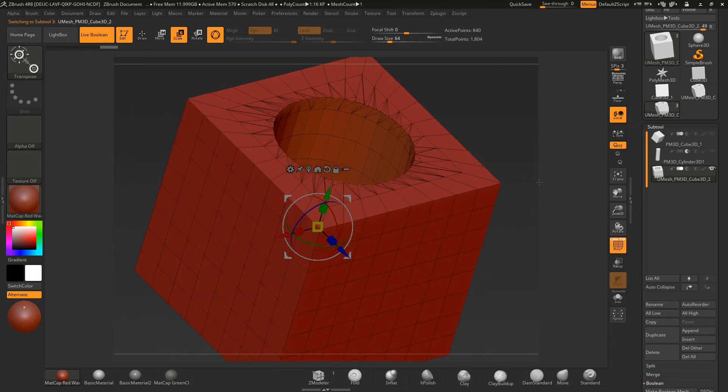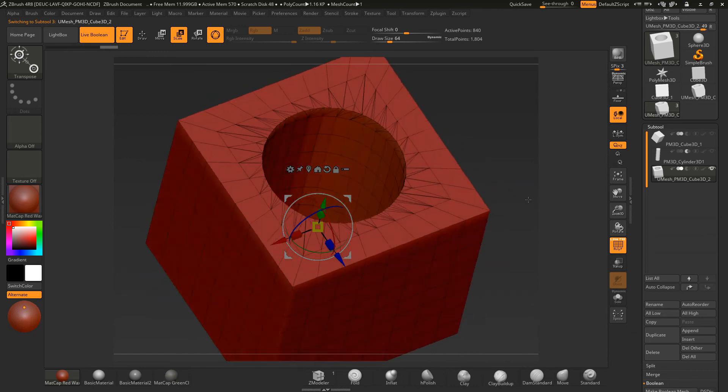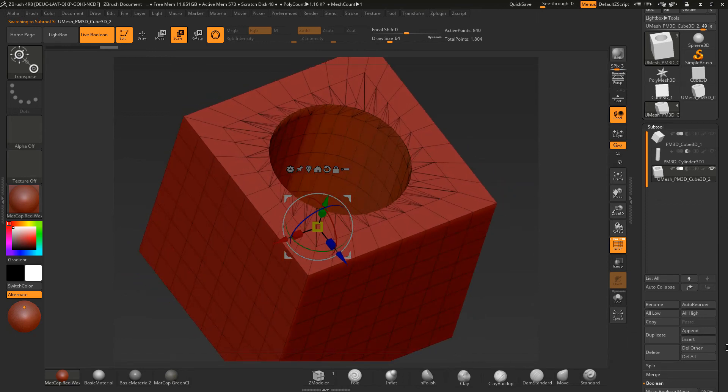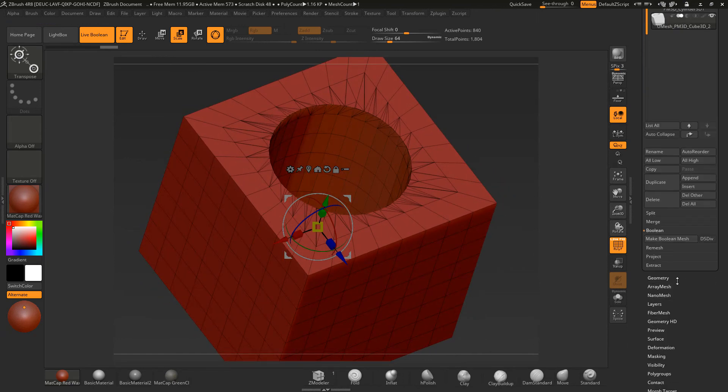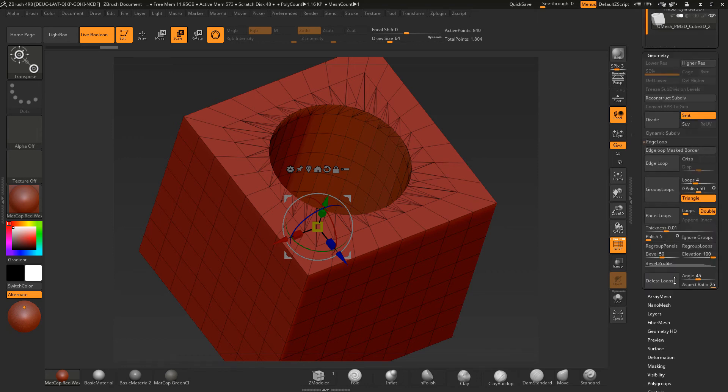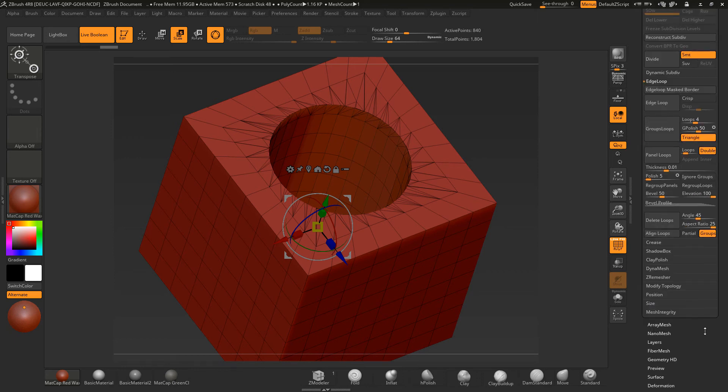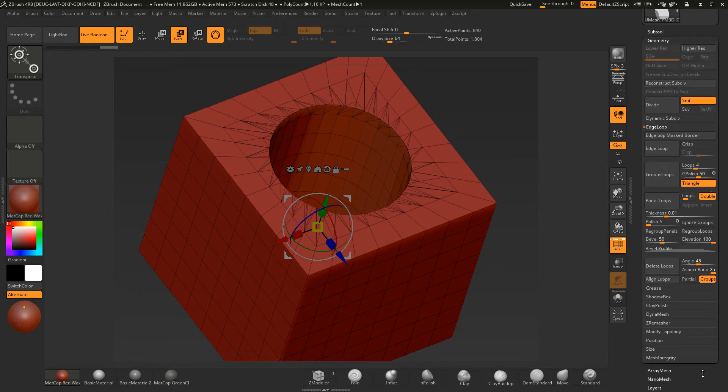And you'll see that the geometry has been broken up. Now, you could take this into Dynamesh at this point and then recreate your geometry. Or you could use something like Z remesher if you wanted to.